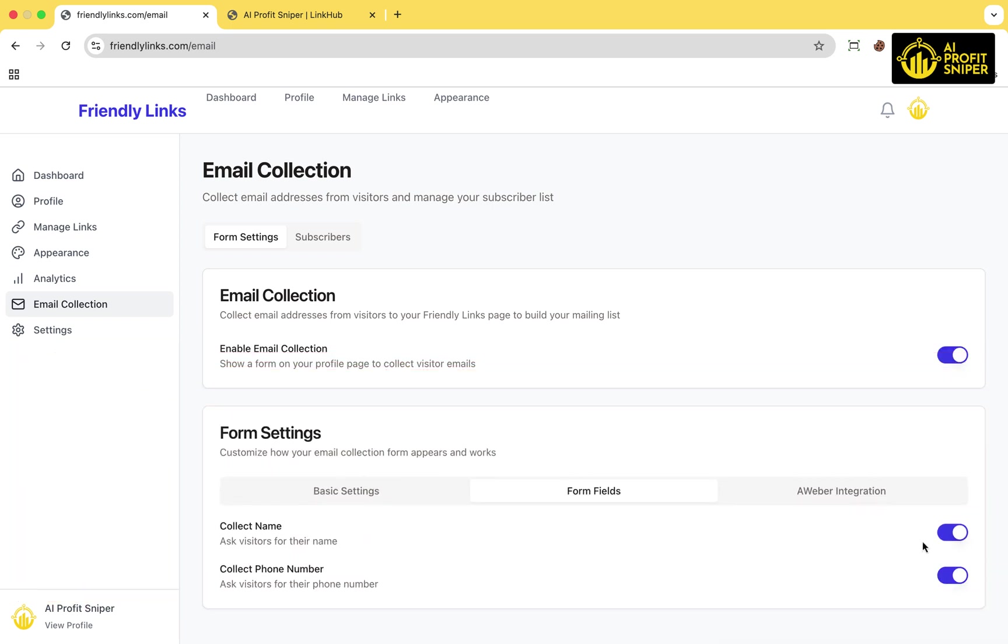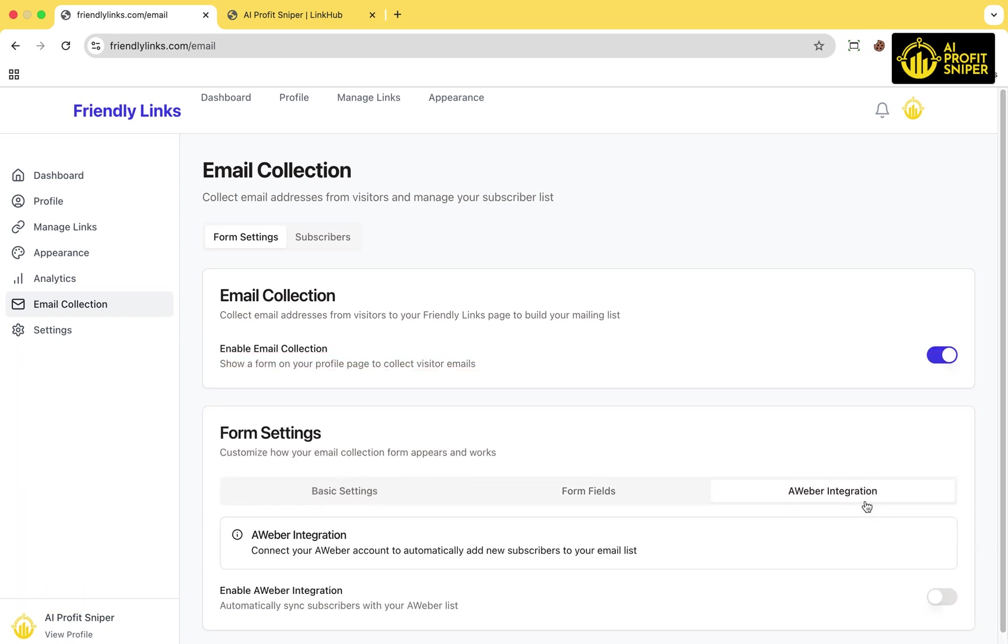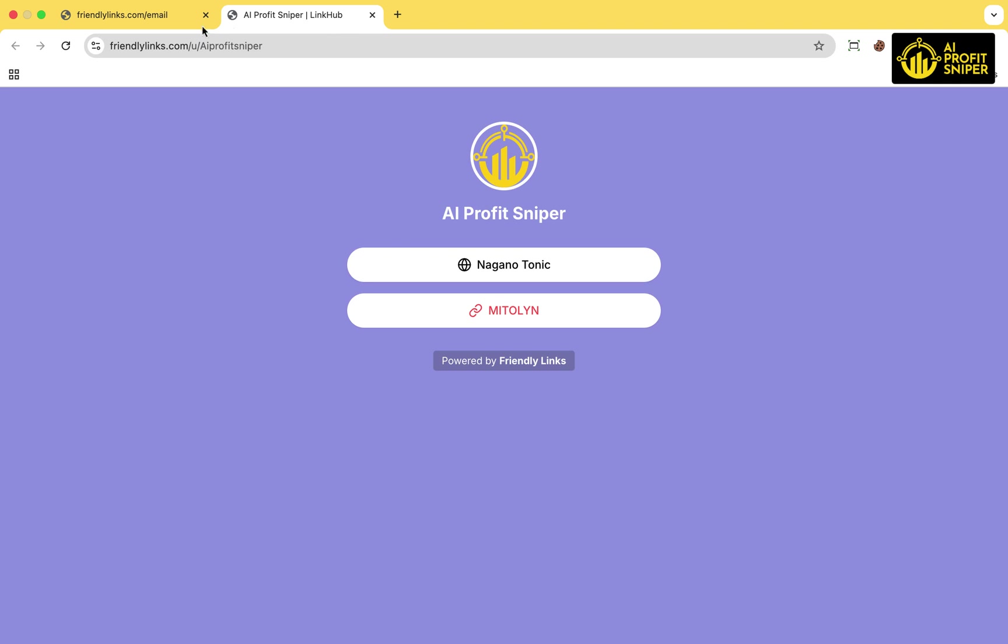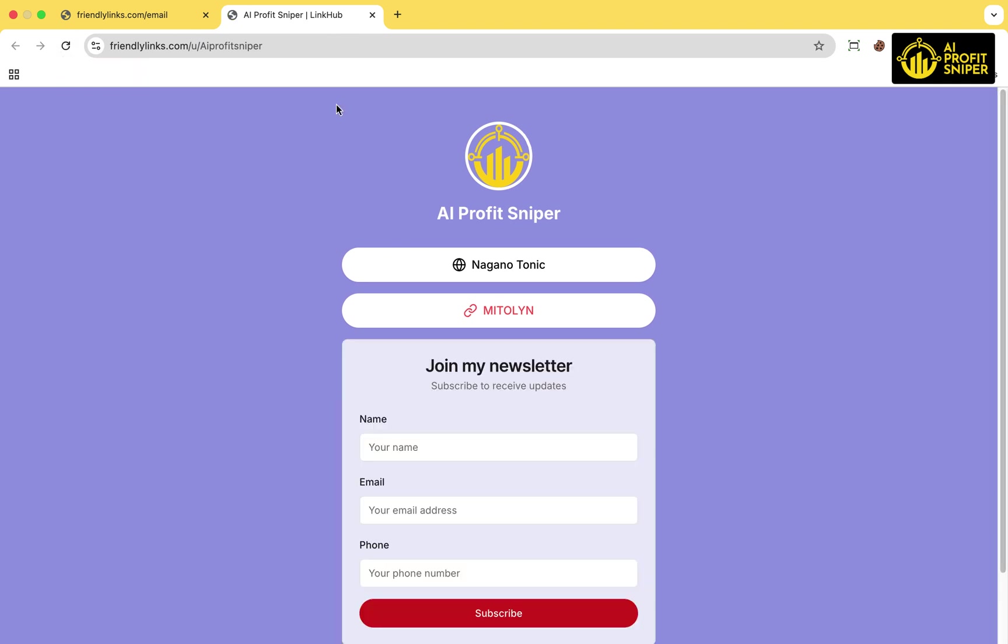You also have the option to enable AWeber integration, but for now, I'll leave that disabled. Once done, your landing page will be updated in no time.